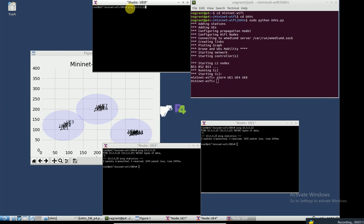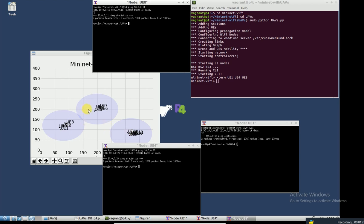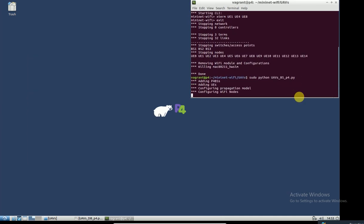Here user eight tries to ping another user in base station two and it failed. As we expect, users under the coverage of different base stations cannot connect to each other because we didn't set any rules, so it is obvious.